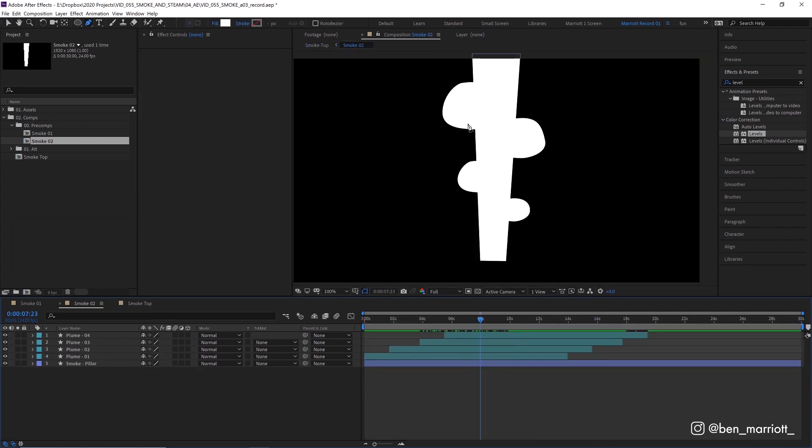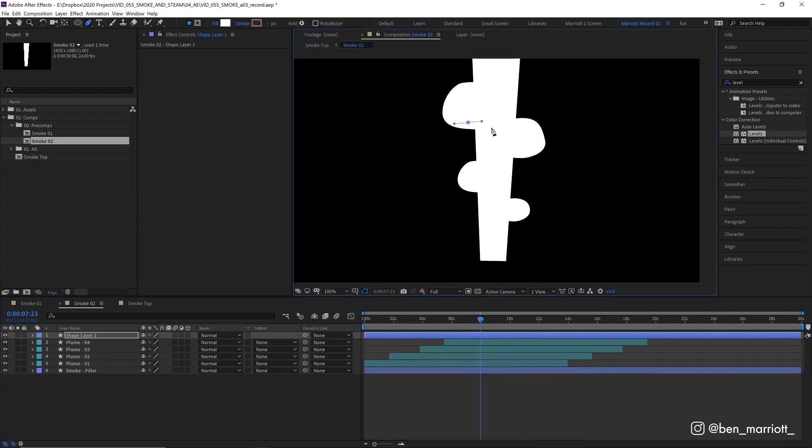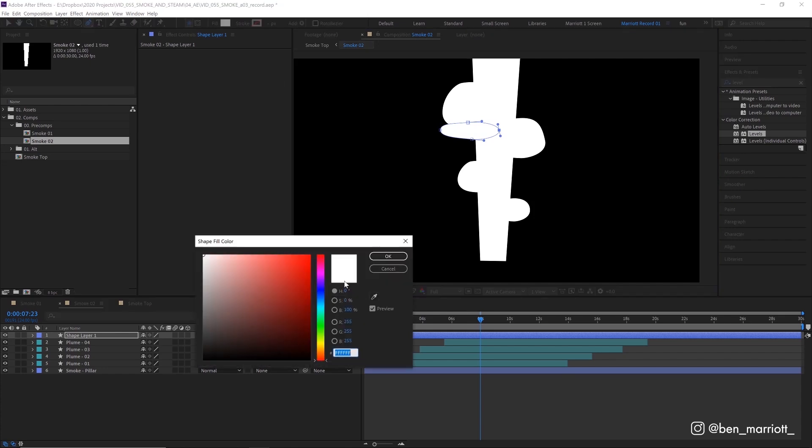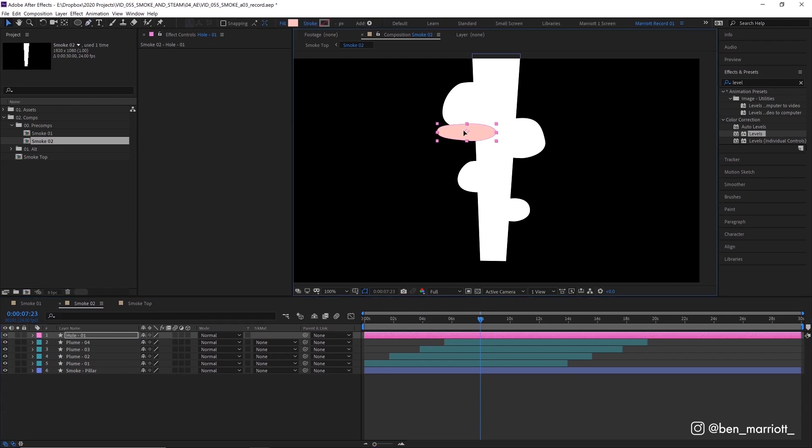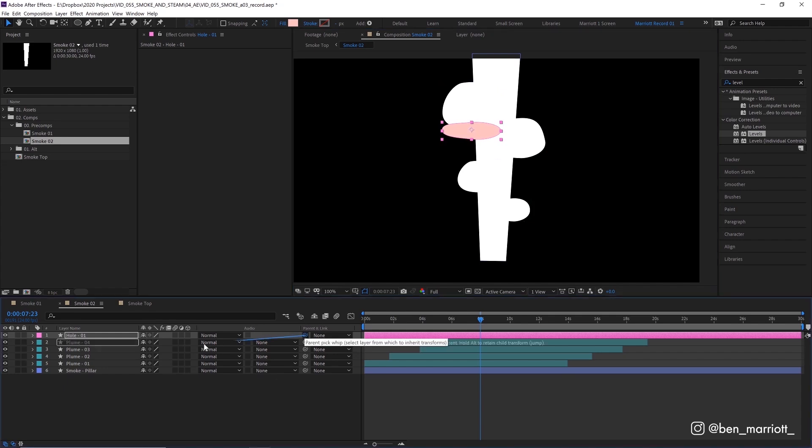I'm going to draw another blob with our pen tool, creating a new shape layer. And this time I'm going to make it a little more elongated and more like a squashed ball and change the fill so we can tell that it's a bit different. And then I'm going to call that hole 01 and I'm going to move that just under our first plume so that overlaps a fair bit with that pillar. And then I'm also going to parent that to a plume one using the pick whip.